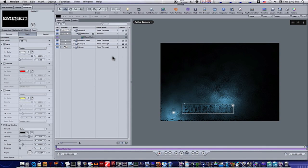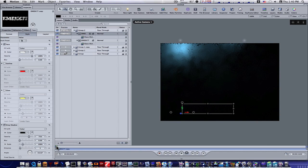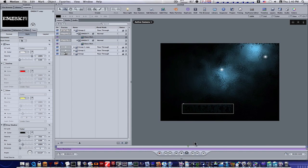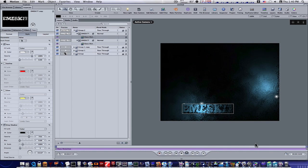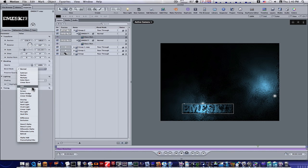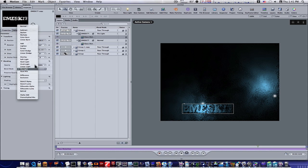If we want, we can duplicate the text. Go back to the beginning — now we have two text layers. You can play around with blend modes: there's Add, Color Dodge, Pin Light, all kinds of different blend modes. Let's keep it on Overlay.